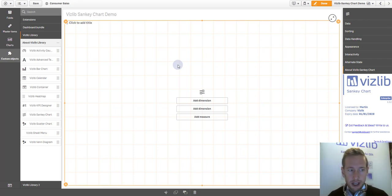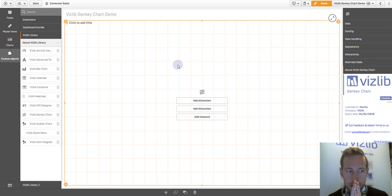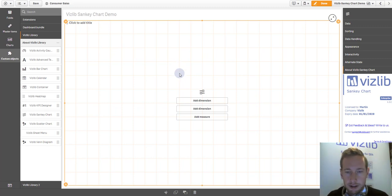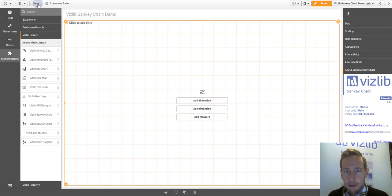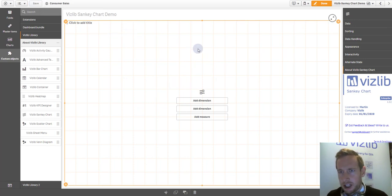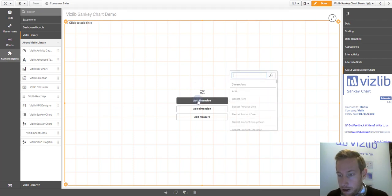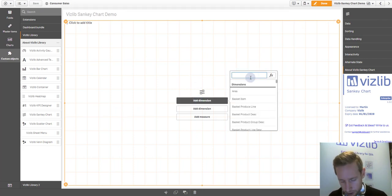Don't forget Sankey chart is a flow diagram. You need to display a flow between dimension one and two. It doesn't make sense to only define one dimension. For this purpose, I'm looking at the standard consumer sales data, nothing special. It's part of the Qlik Sense app.